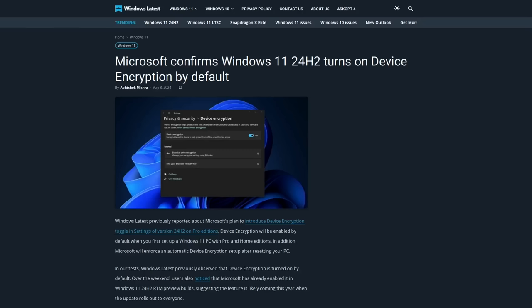The new Windows 11 24H2 update is going to require new installations, as well as clean installations like when you reset your PC, to set up BitLocker encryption by default. This is currently a feature inside an insider preview for Windows 11, so it hasn't rolled out to the general public yet, but if and when it does, the BitLocker encryption requirement could cause a lot of data loss.